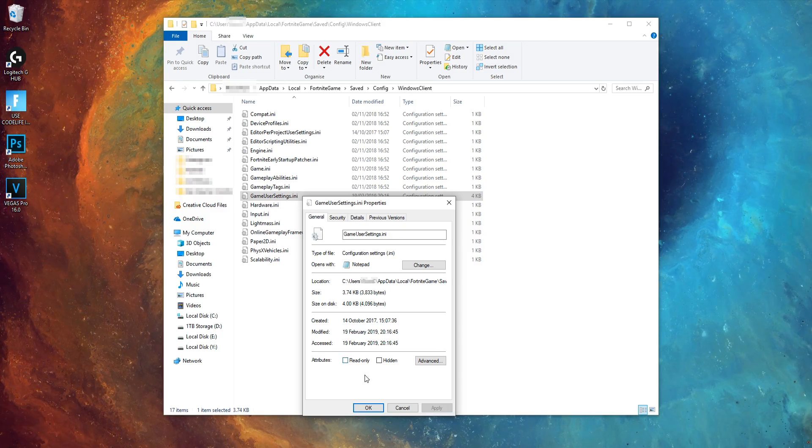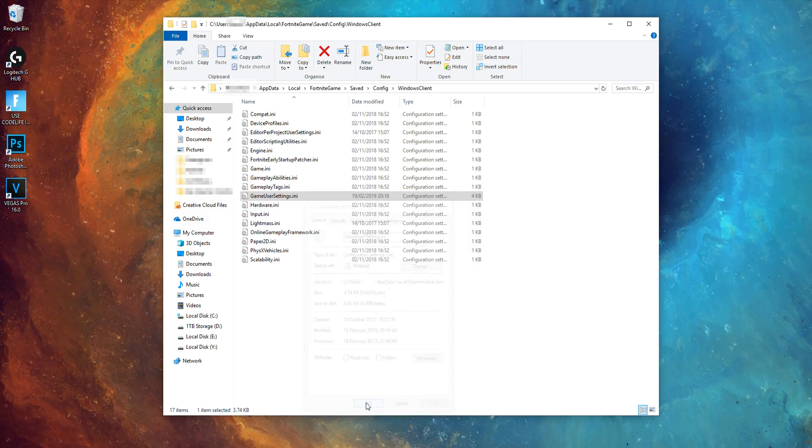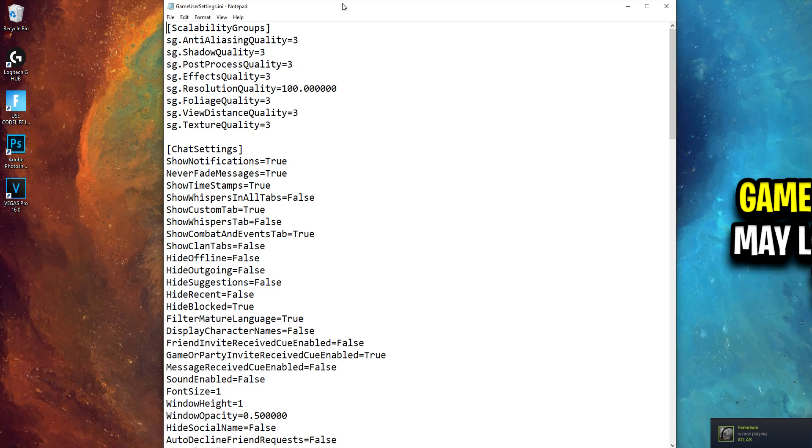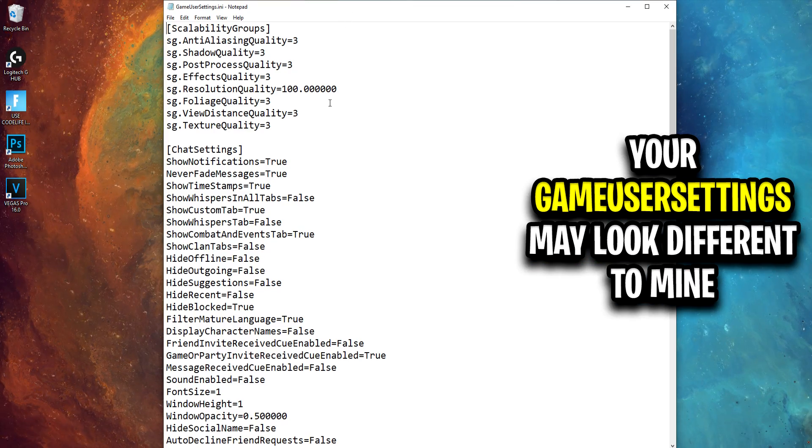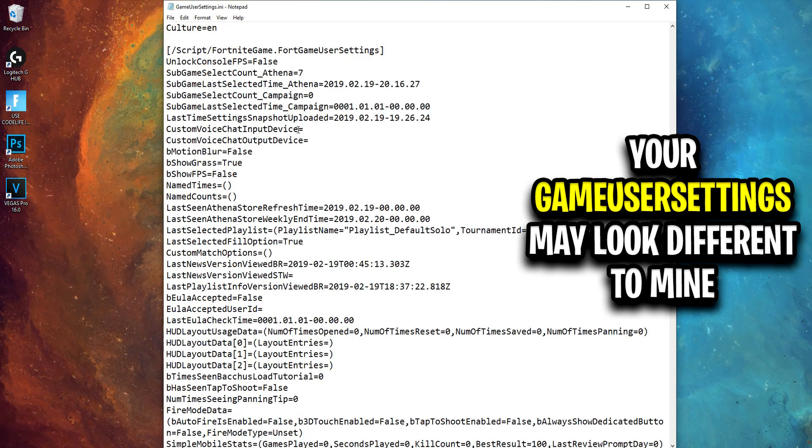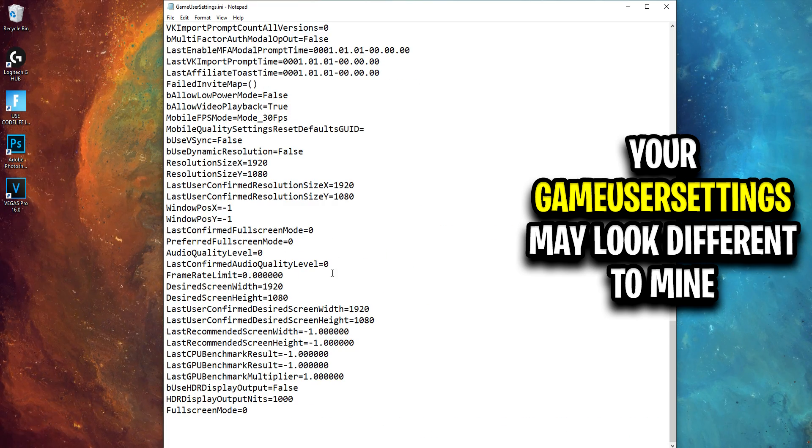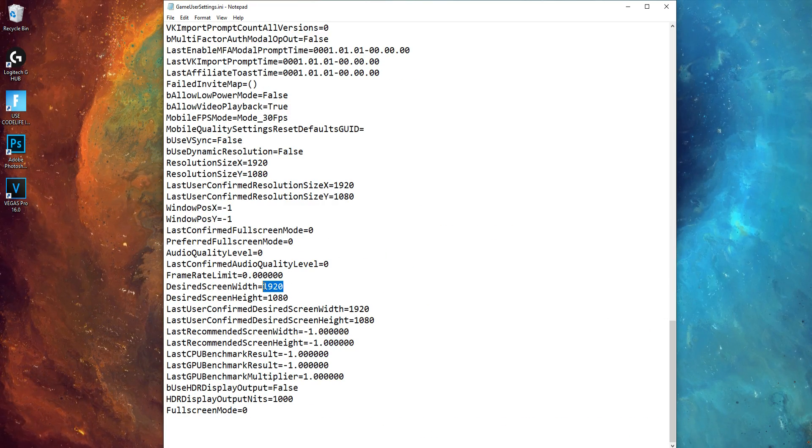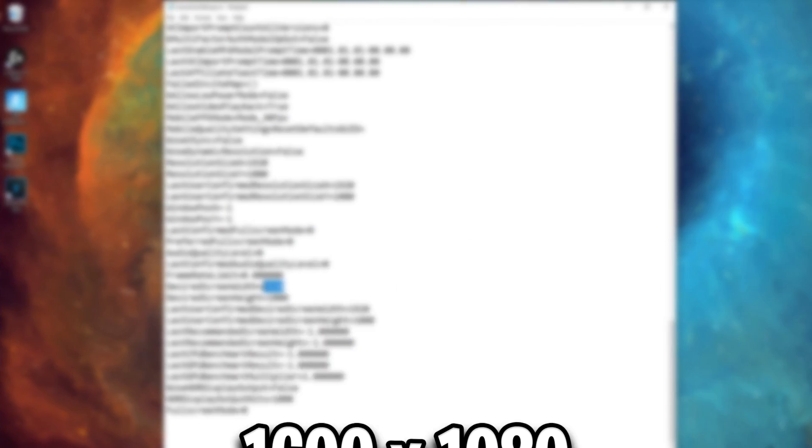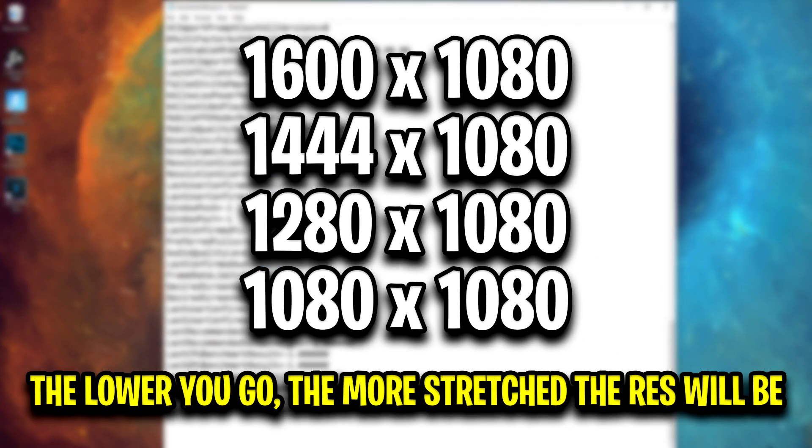After that, you want to open up the game user settings file. Now all you have to do is replace the 1920 with any resolution you'd like. These are a few of the most popular resolutions used by Fortnite professionals.